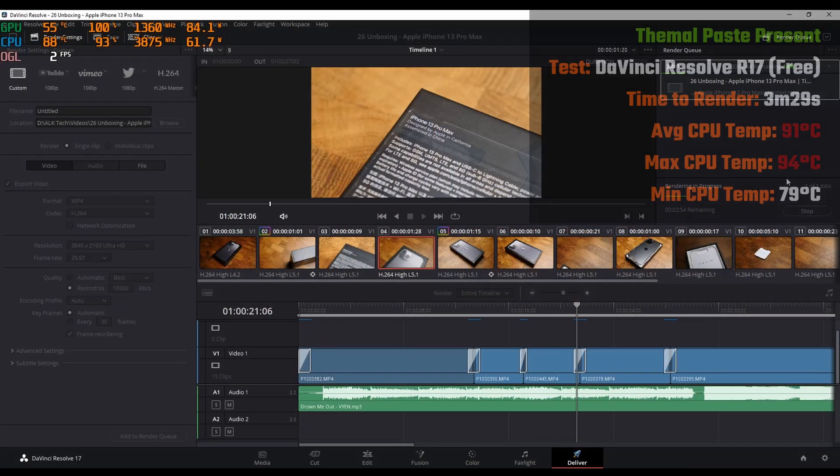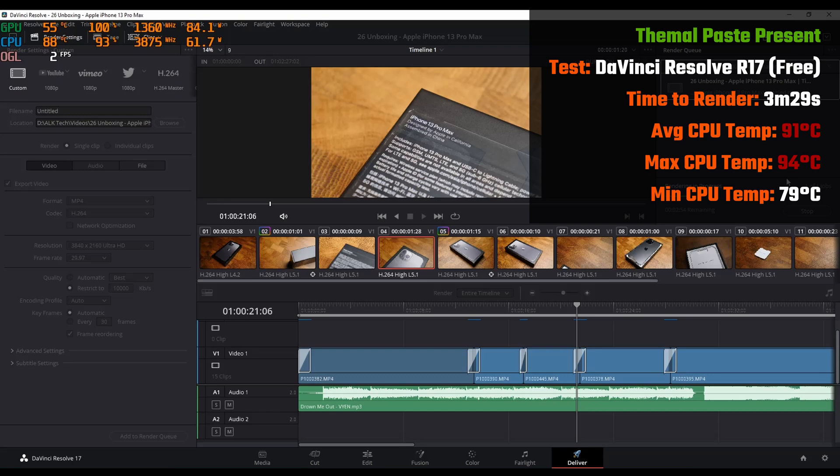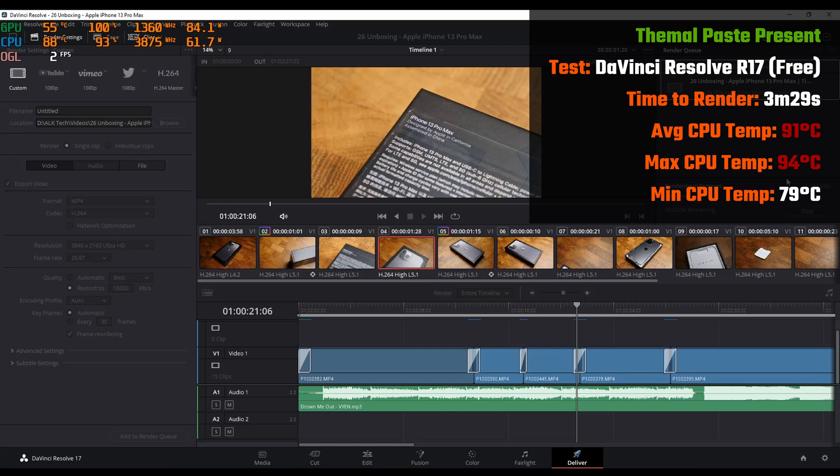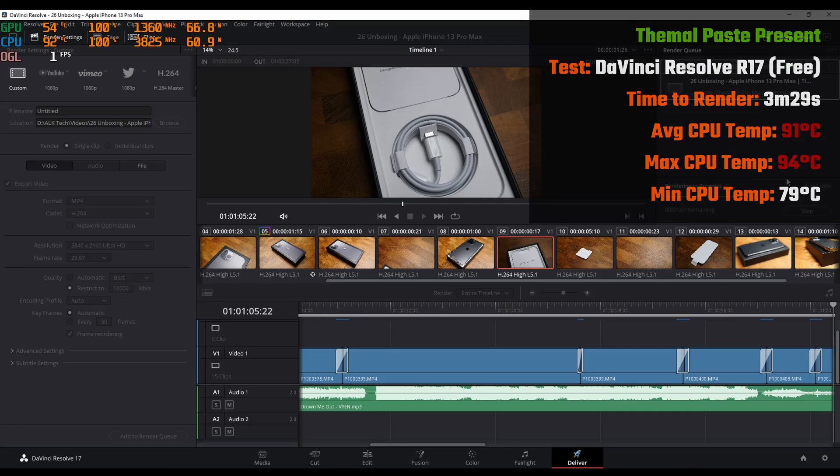Moving on to DaVinci Resolve 17, I rendered one of my recent YouTube videos, an iPhone unboxing feature, and it completed the render in 3 minutes and 29 seconds while achieving an average temperature of 91 degrees Celsius, a maximum temperature of 94 degrees Celsius, and a low of 79 degrees Celsius. During the render, the processor boosted to an average frequency of around 3.825 GHz.